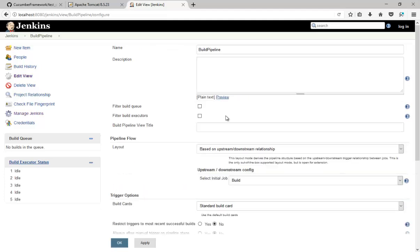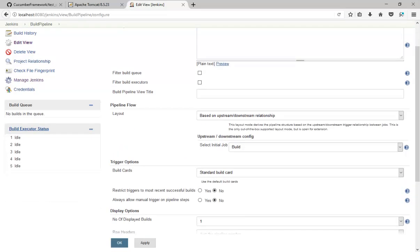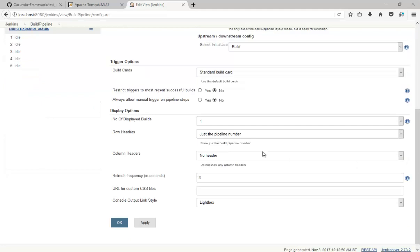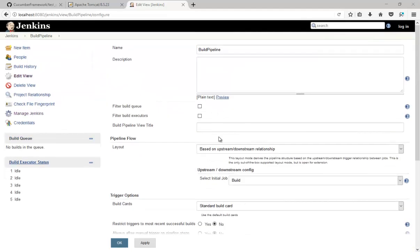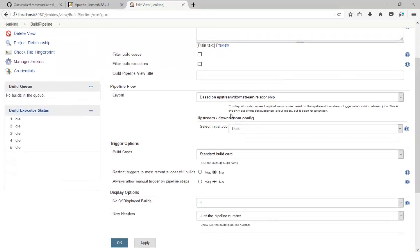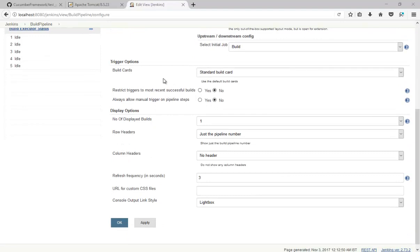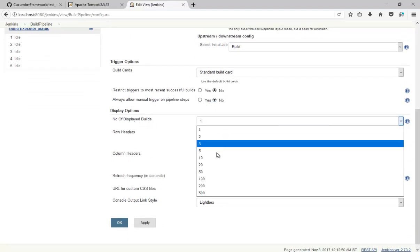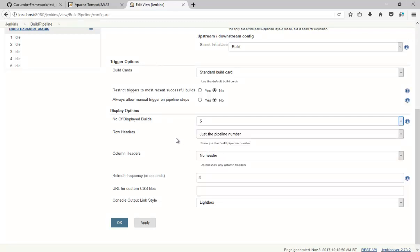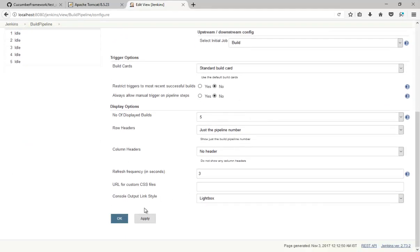There are a bunch of options available. Number of display builds. And I am going to keep it as it is default.